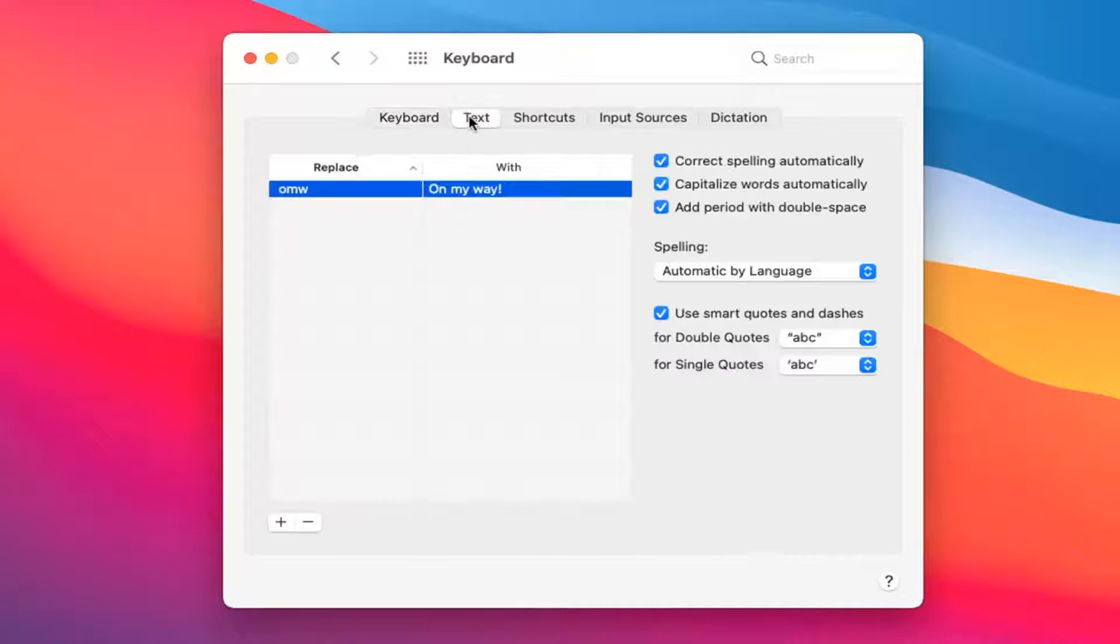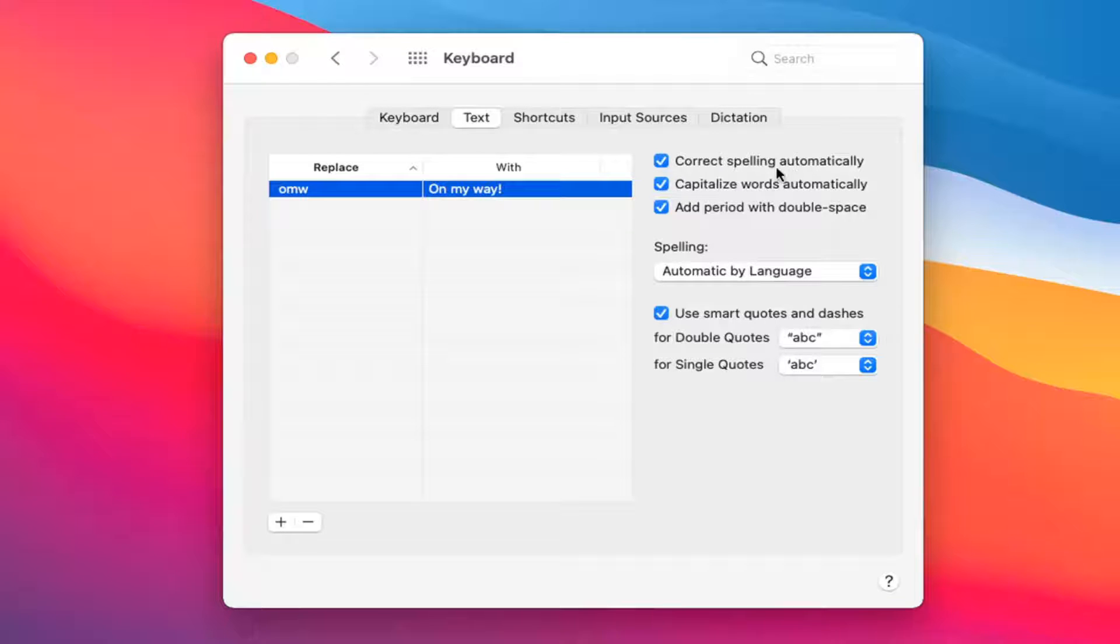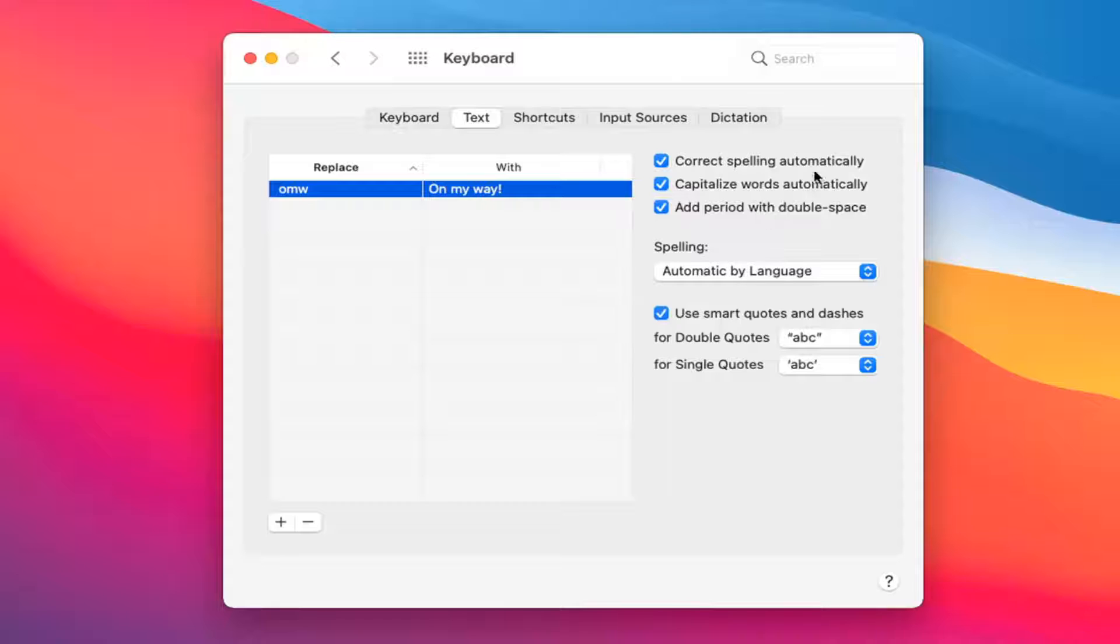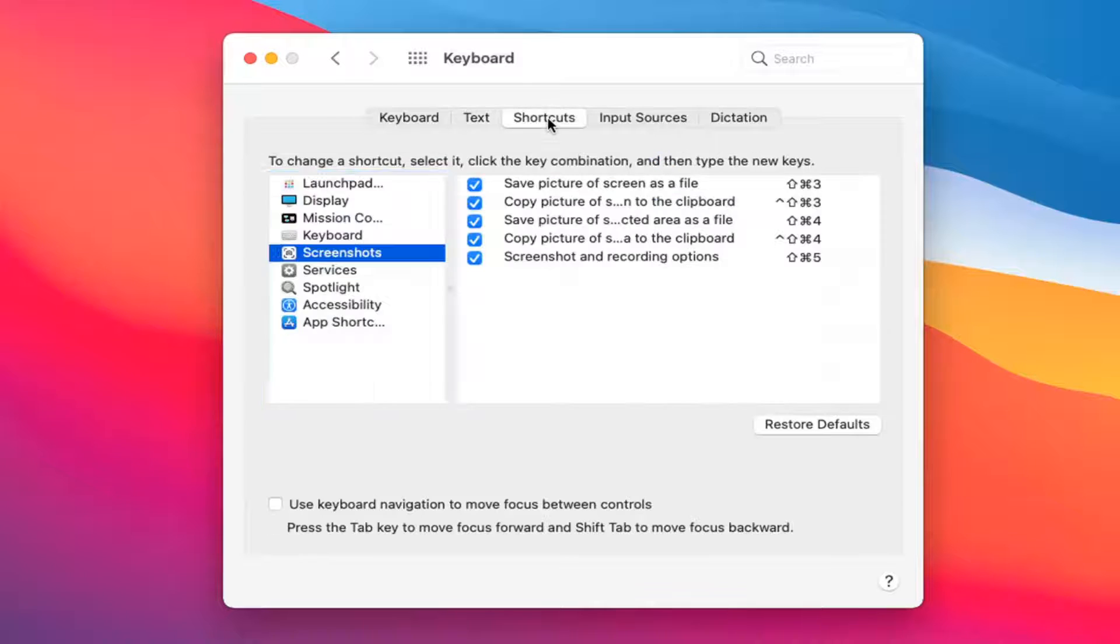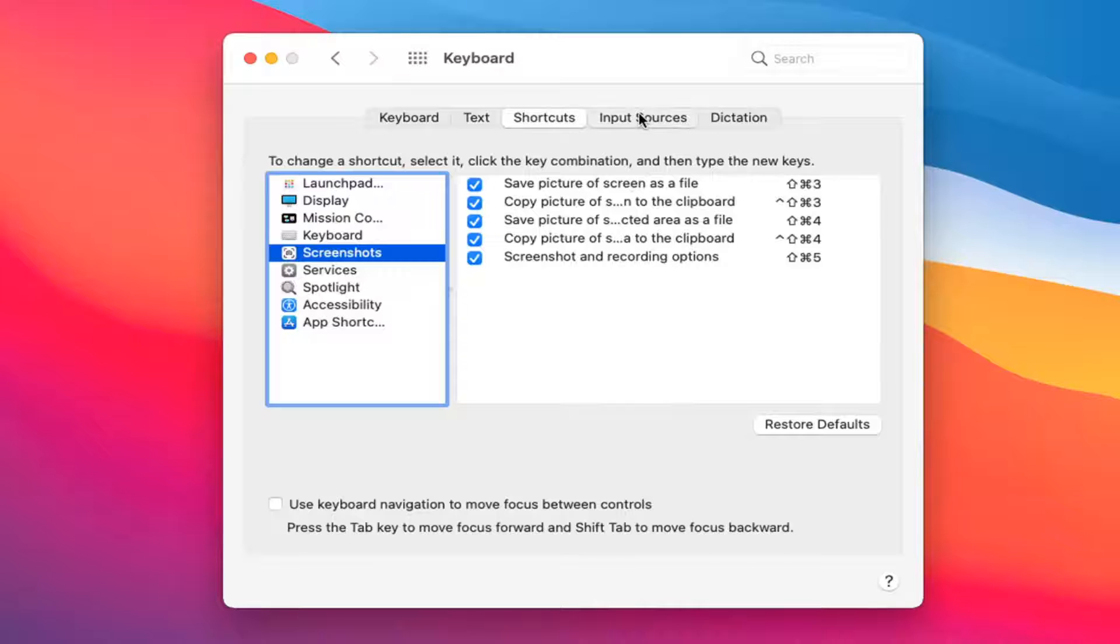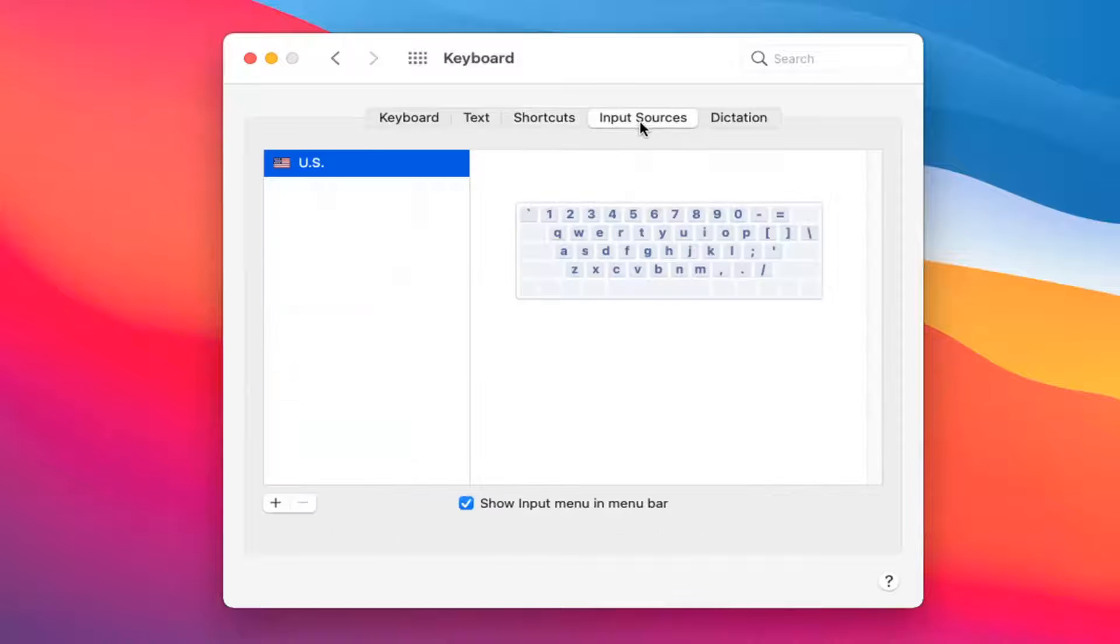If you select text you can adjust by correcting spelling automatically, capitalize words automatically as well. There are a couple grammatical options in there. Shortcuts you can kind of go through on your own, this stuff's less pertinent.